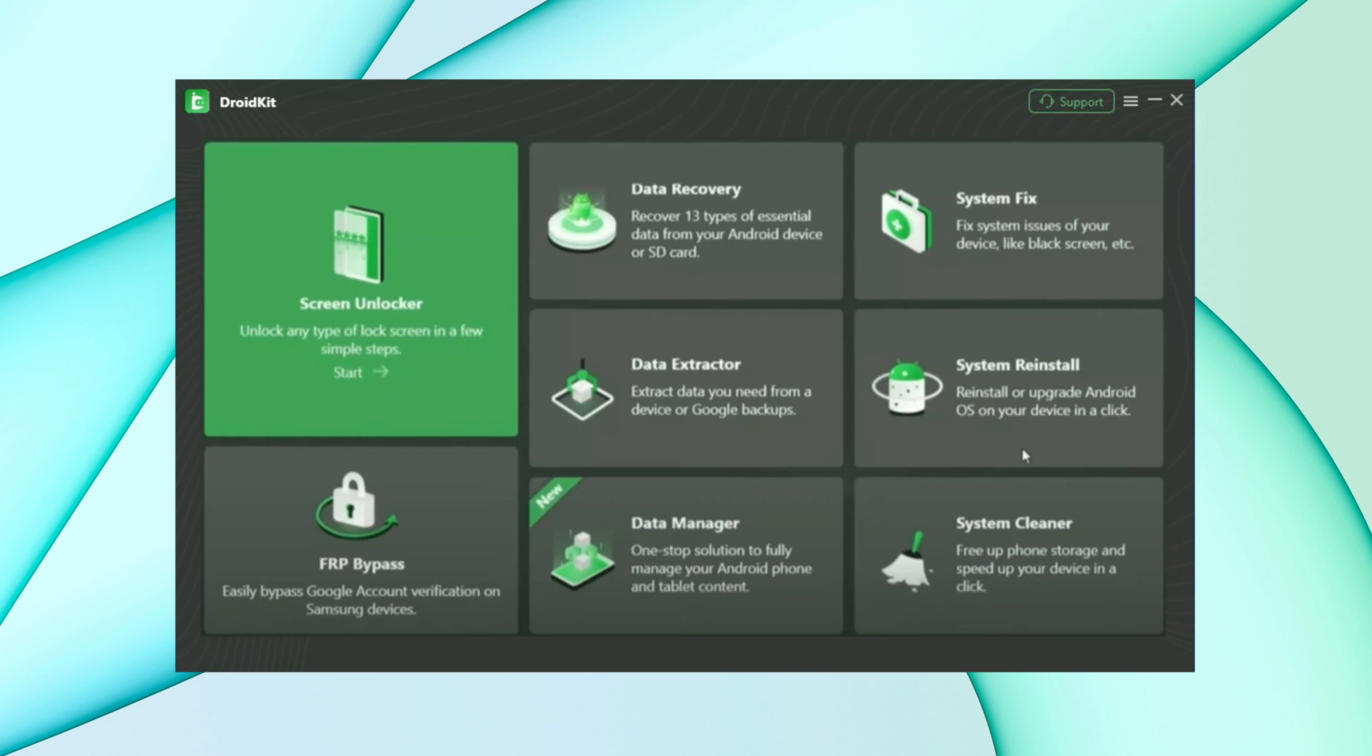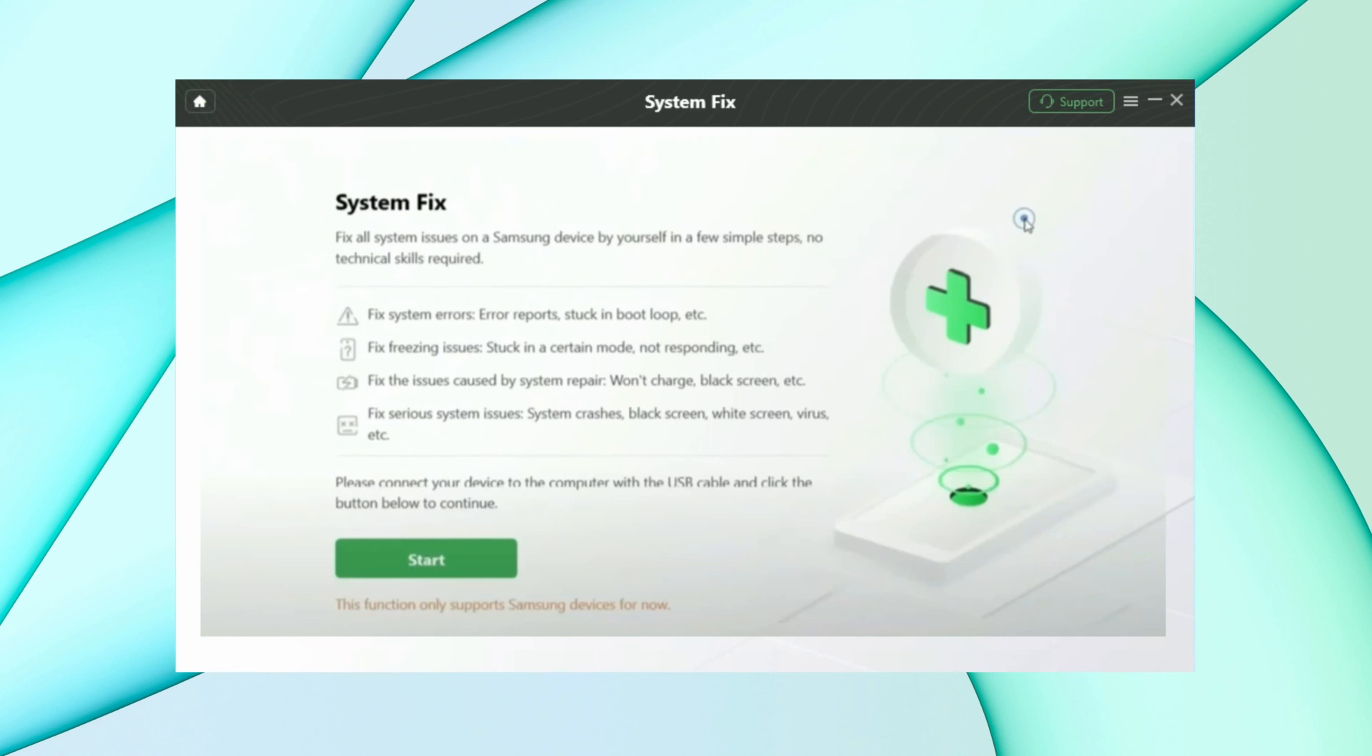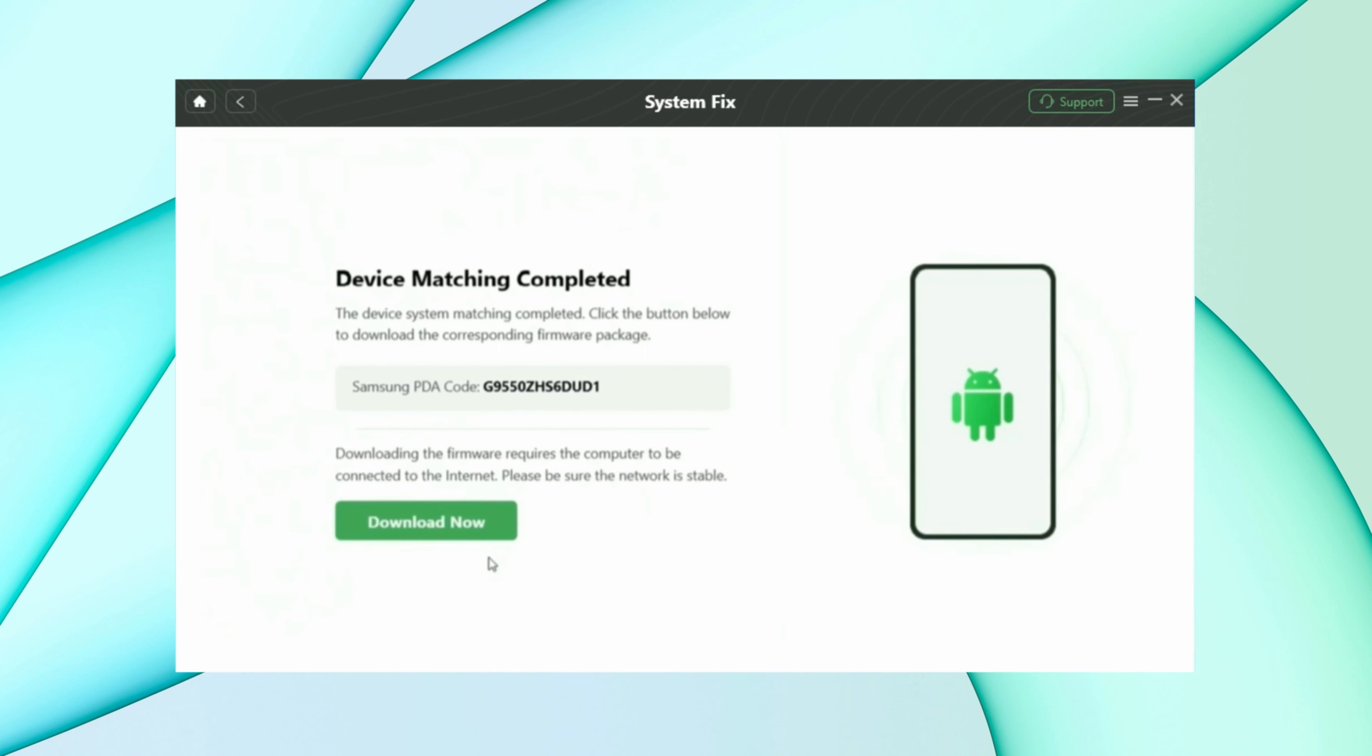Here in the fifth method, just download DroidKit from description and then connect your Samsung device via USB. Then select the system fix feature, then hit the start option. After that, click download now option for the firmware.